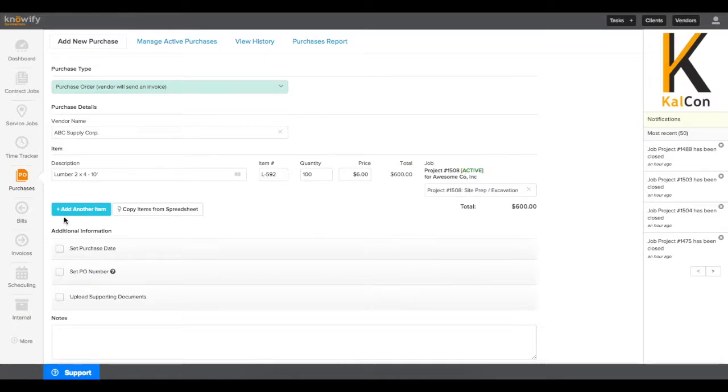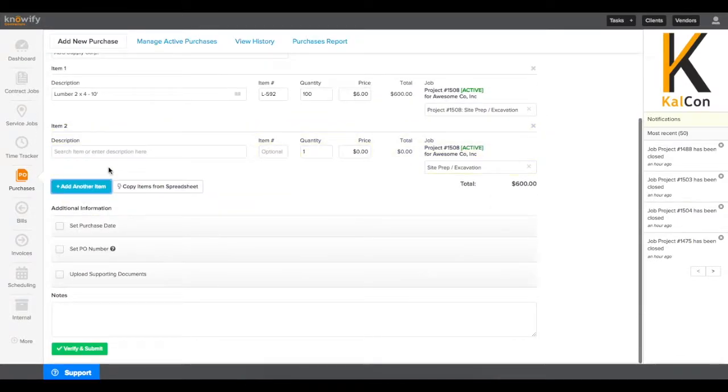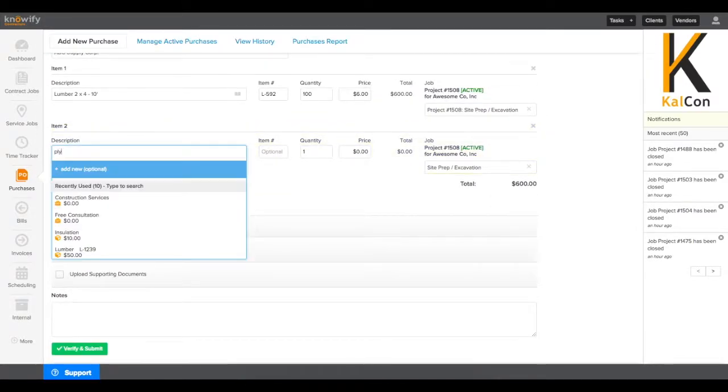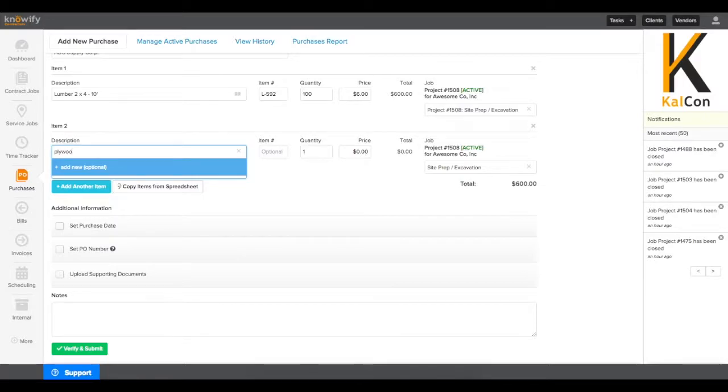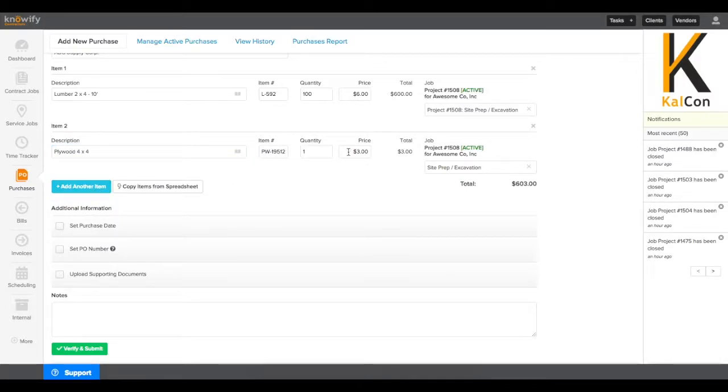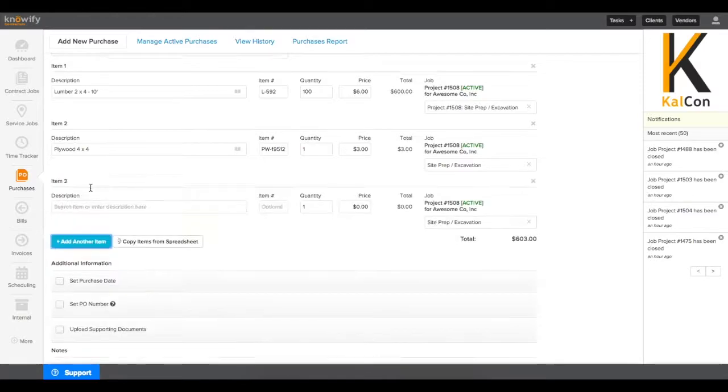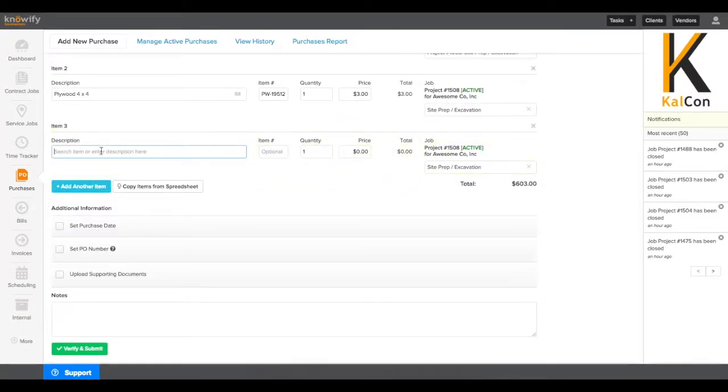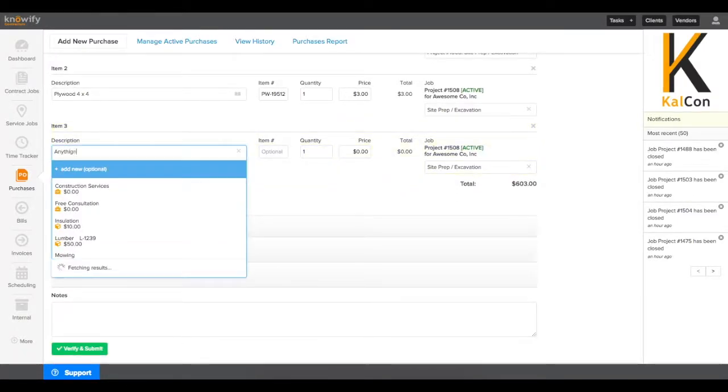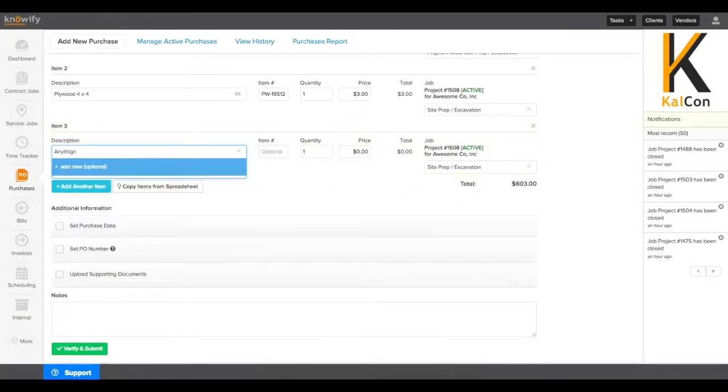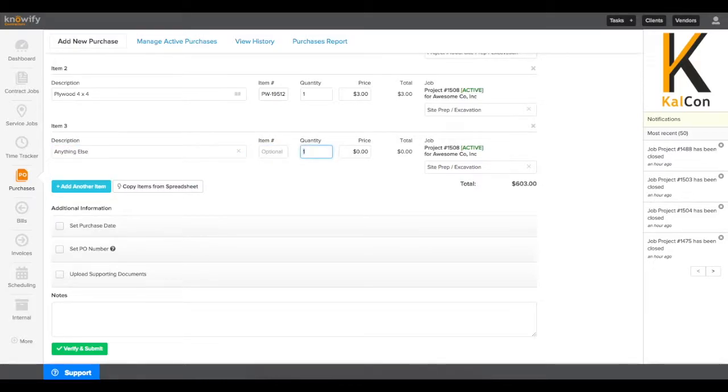Then to add multiple lines, click where it says Add Another Item, and fill out the form again. You'll notice that this automatically allocates to the job that you had chosen earlier, so you don't need to re-select it every time. And if you don't need to use an item from your database, you can enter anything else you need here as well.